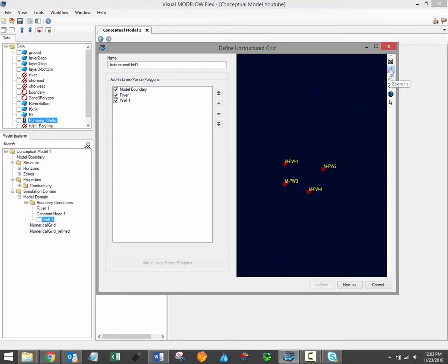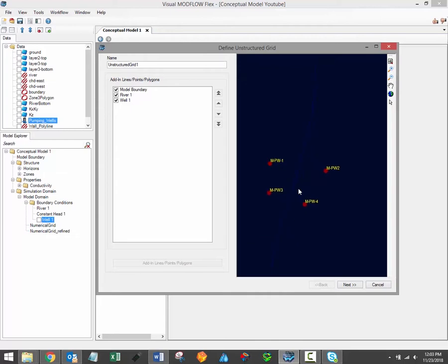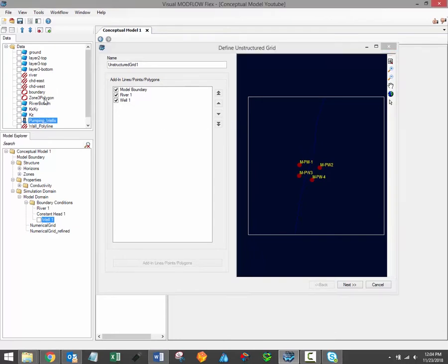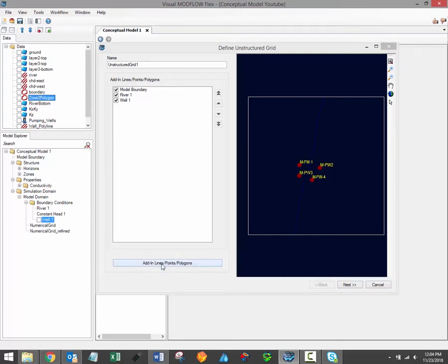A standard set of tools are available which will allow you to zoom and pan into areas of interest within this preview window. Additional data objects can also be selected from the data tree and loaded into the add-in lines, points, polygons table by selecting them from the data tree and then clicking on the add-in line, points, polygons button.